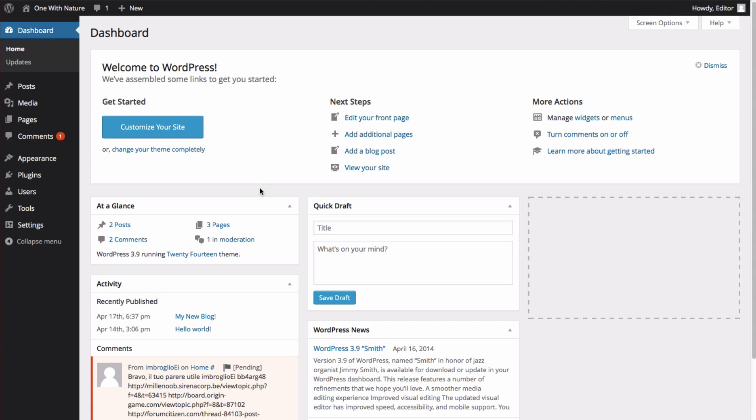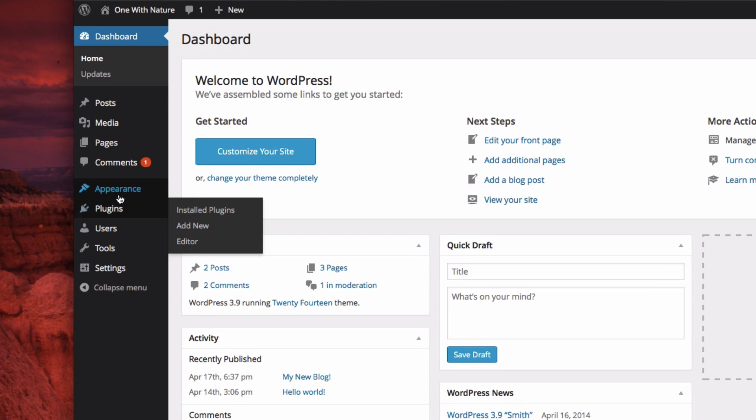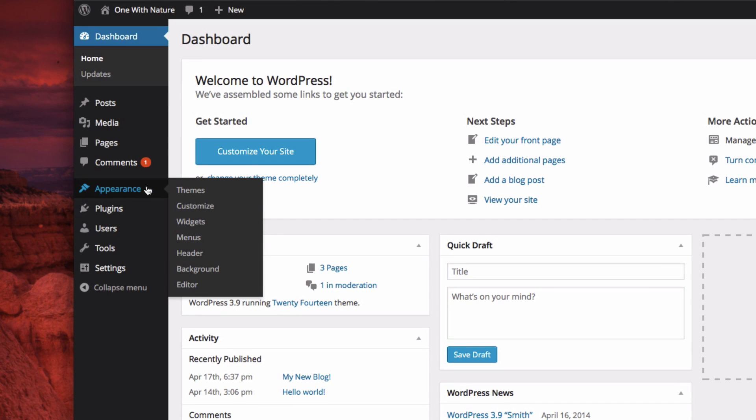First, I'm going to show you how to find a theme through your dashboard and install it to your site. We're going to go to Appearance, and then Themes.